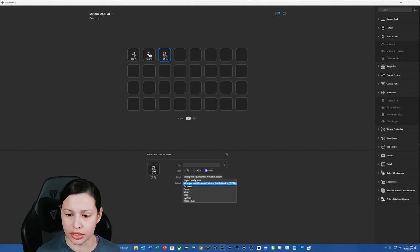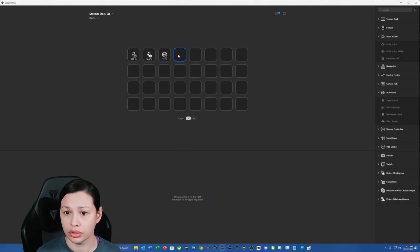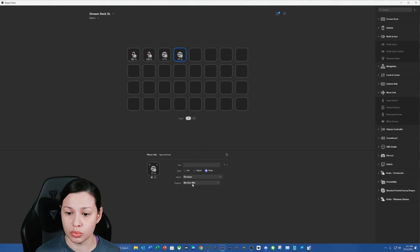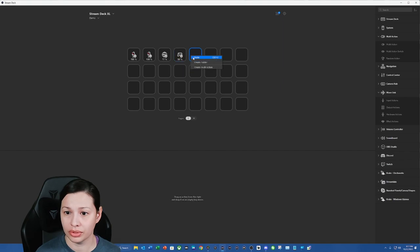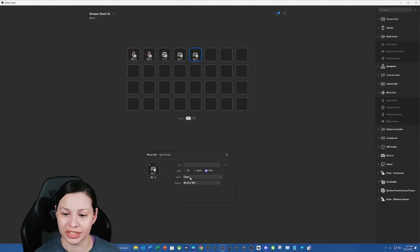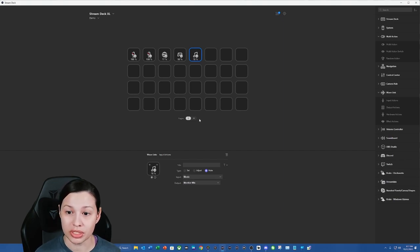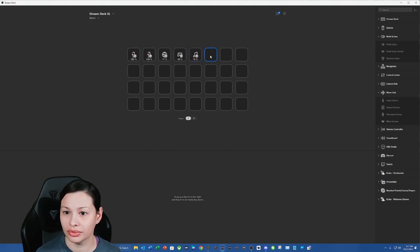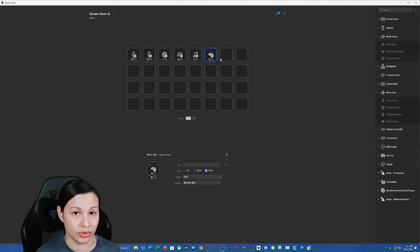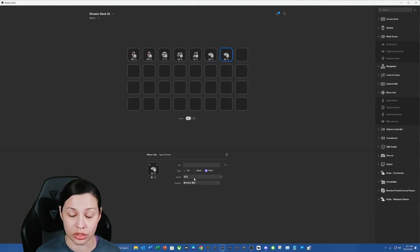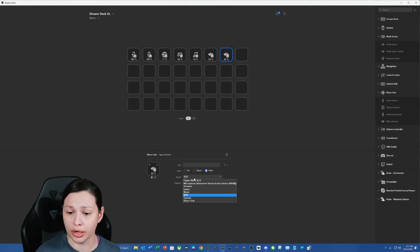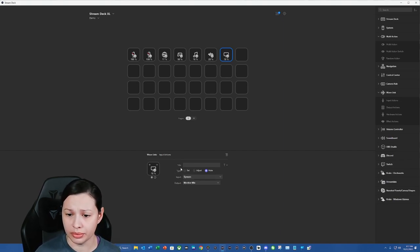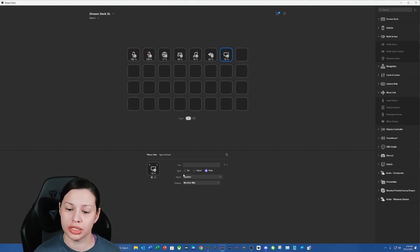We're going to go ahead and do this with our browser. We're going to do this with our game audio. We're going to do this with our music audio.